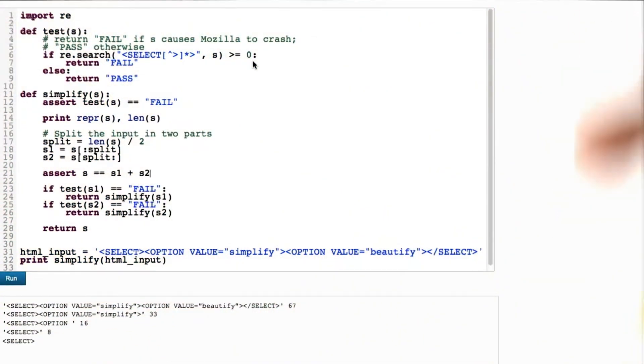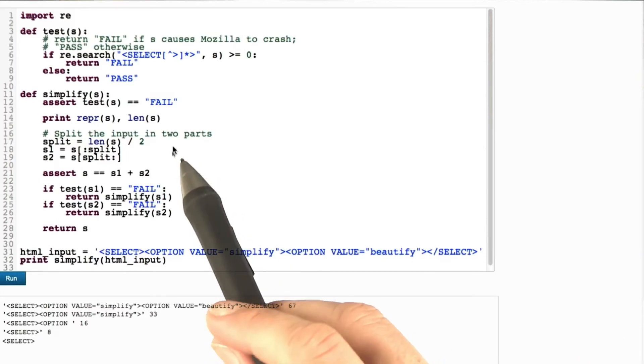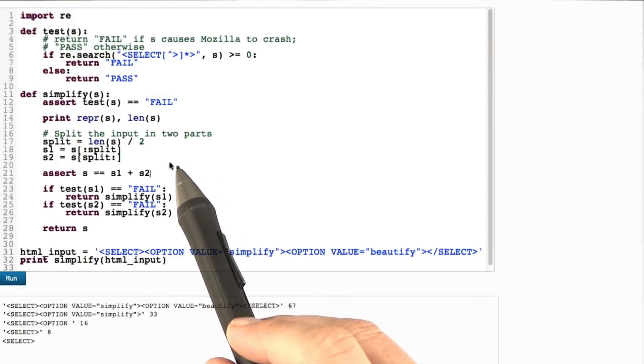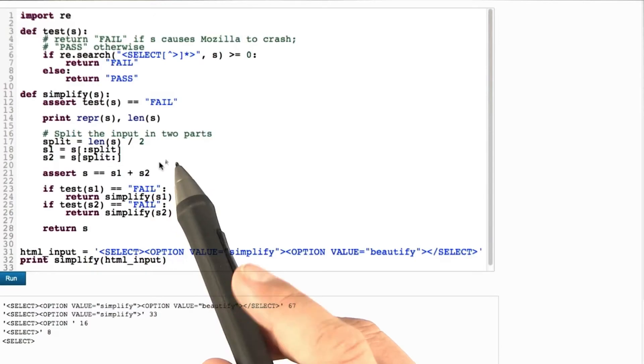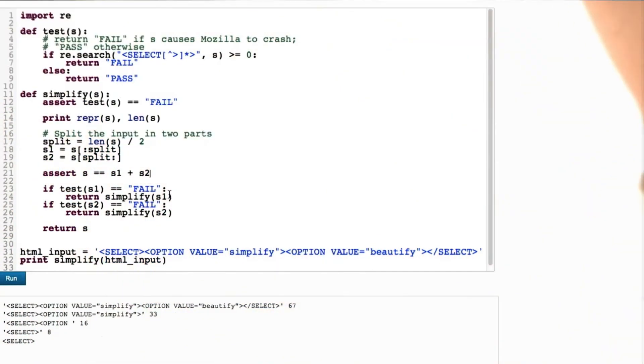With a technique like this, we can automatically simplify any input. All we need is an automated test that tells us whether the program in question passes or fails.